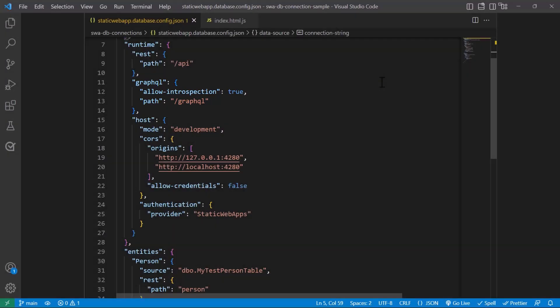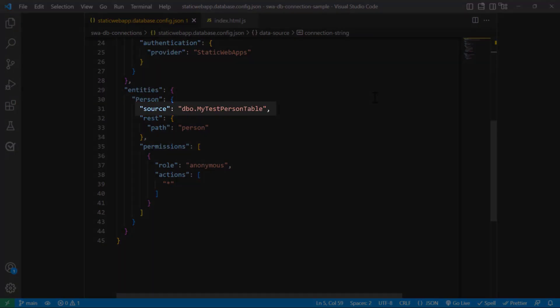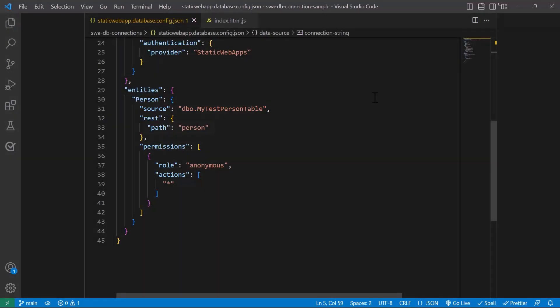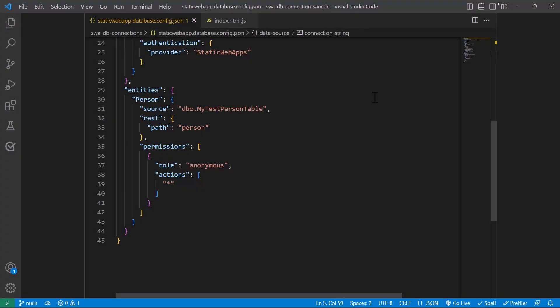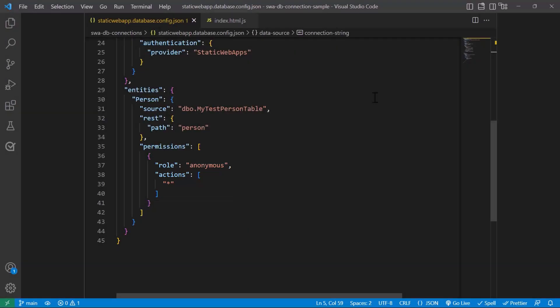The path is GraphQL — I've kept that as the default, but you can change it to whatever you'd like. This endpoint will map to entities defined within the application. Coming down to the entities section, I have a table called my test person table, exposed as an endpoint called person — they don't have to be the same. As for permissions, right now all requests can be anonymous, whether editing or reading the data, but you can lock this down using role-based security rules available in Static Web Apps.